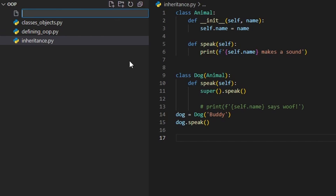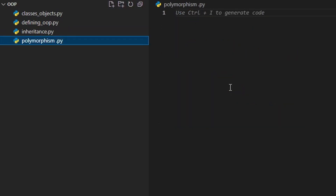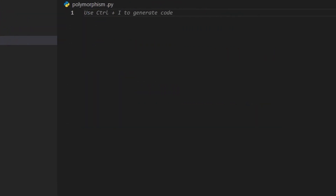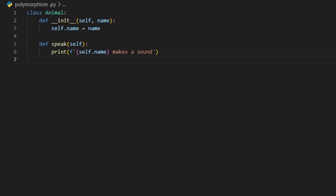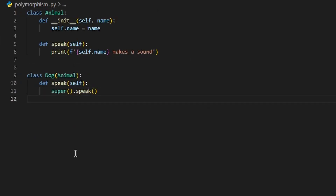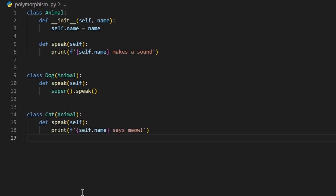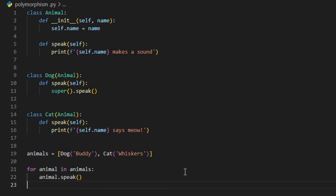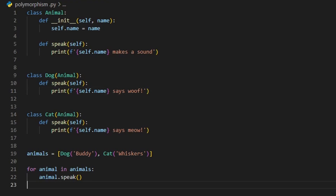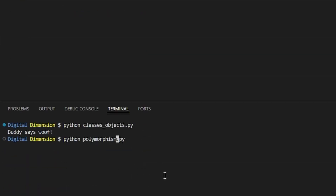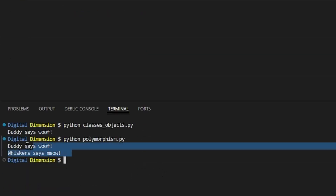Polymorphism allows objects of different classes to be treated as if they belong to the same class. This is especially useful when working with methods that share the same name across classes. For example, let's add another class. Now both dog and cat share the speak method, but their behavior is different. You can use polymorphism like this. The speak method behaves differently depending on the object, allowing you to write more flexible and dynamic code. You don't need to know the exact type of each object, just that it has the method you want to call.